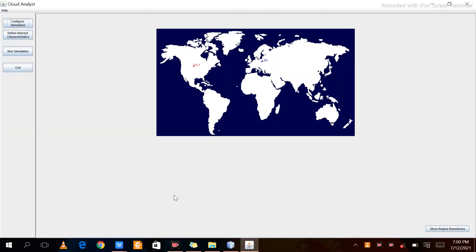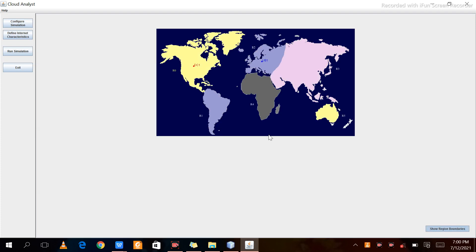After the run finishes, a geographical representation of the world map will appear along with some options. In the bottom right corner there is a Region Boundary option — click on it. After clicking, the region boundaries will become visible on the world map.